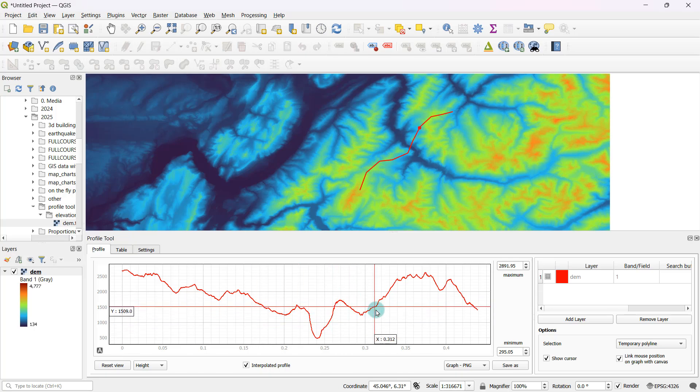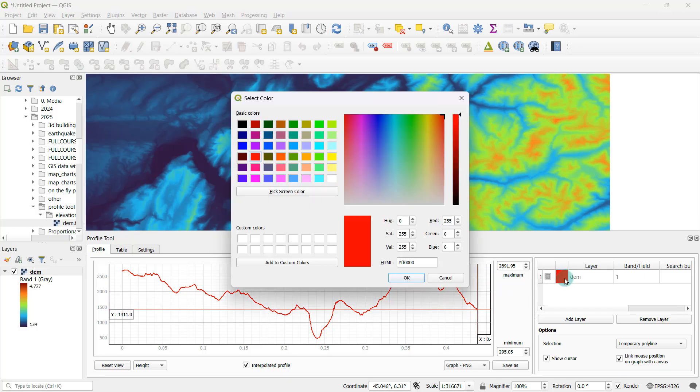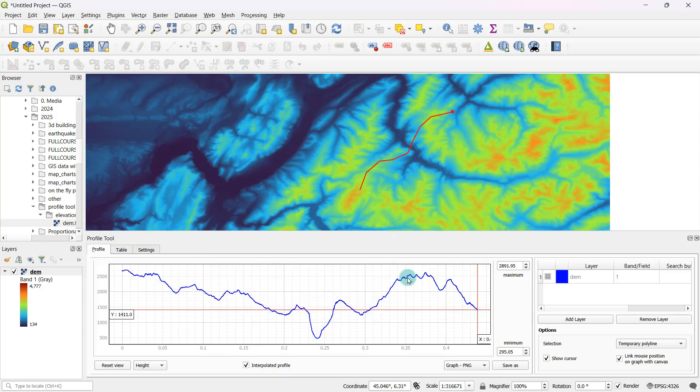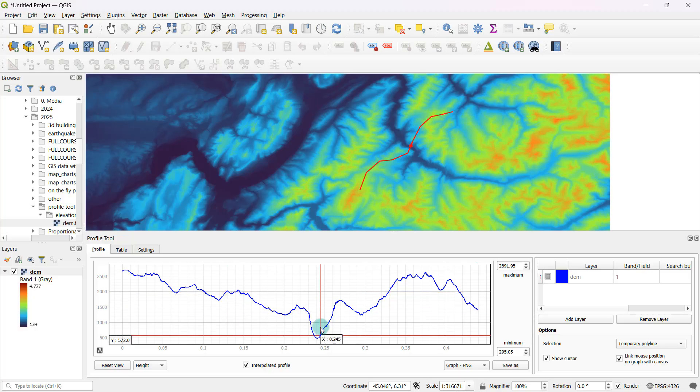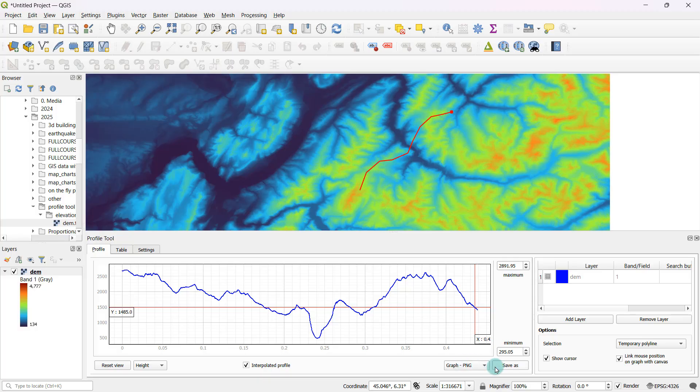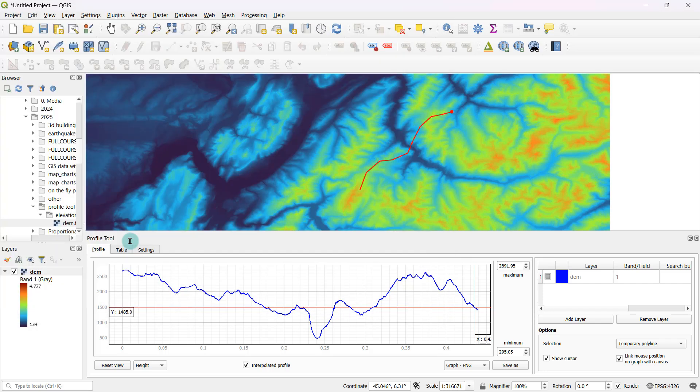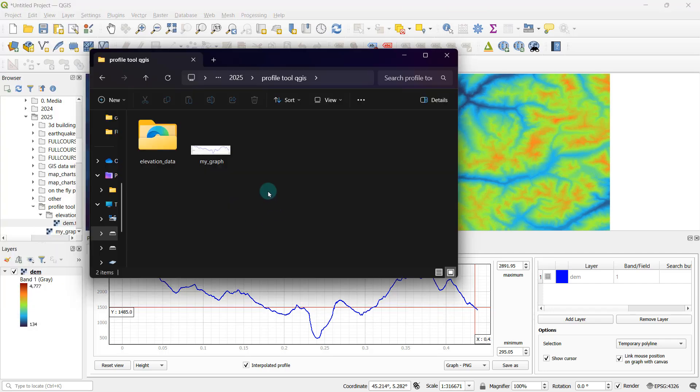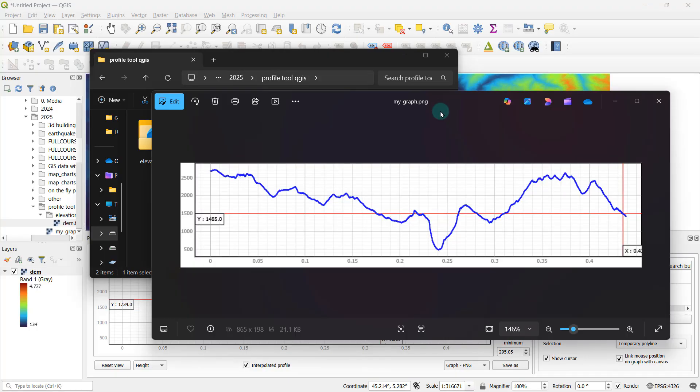Now you can be fancy with things like changing the color. For example, if you wanted to use a different color like blue, you can see that the color of this line changes to blue. At the same time, if you want to save this graph as a PNG, you can select graph PNG and save as, go to your working folder, and I'm just going to save this as my graph, which I would be able to access by simply double clicking.